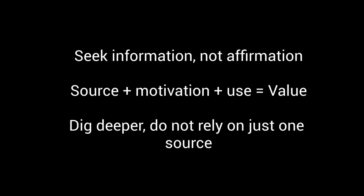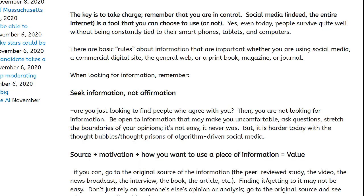There are basic rules about information that are important whether you are using social media, a commercial digital site, the general web, or a print book, magazine, or journal. When looking for information, remember Rule Number One: seek information, not affirmation.